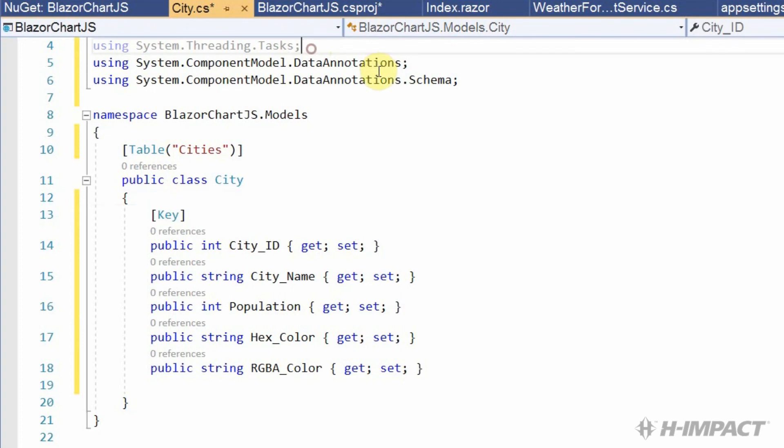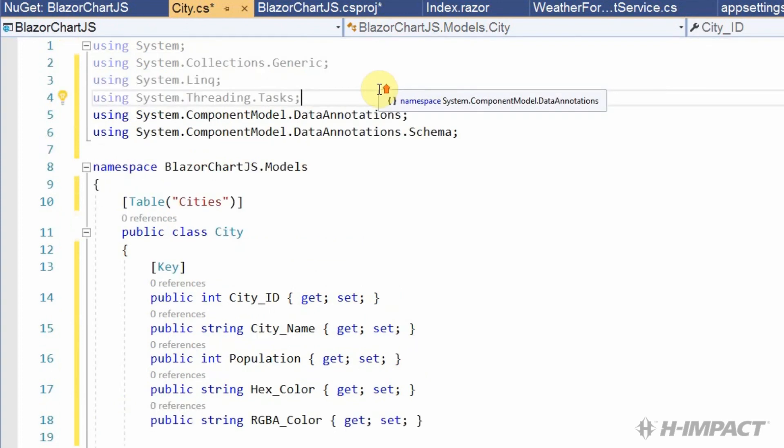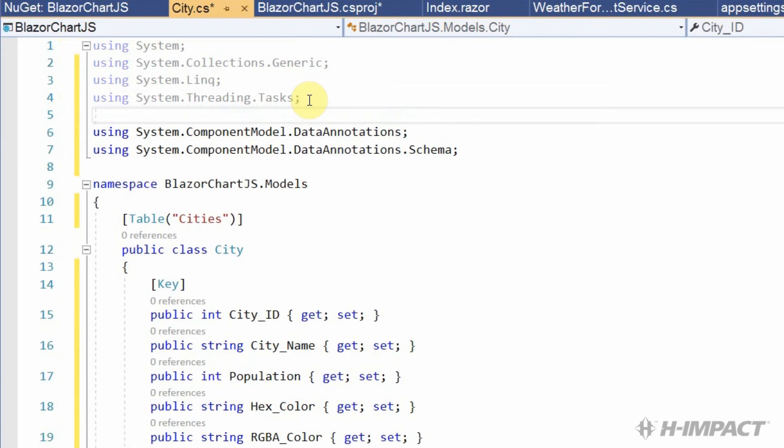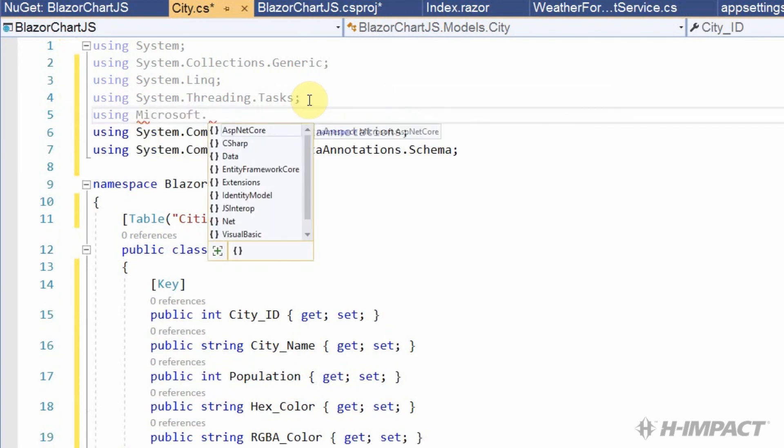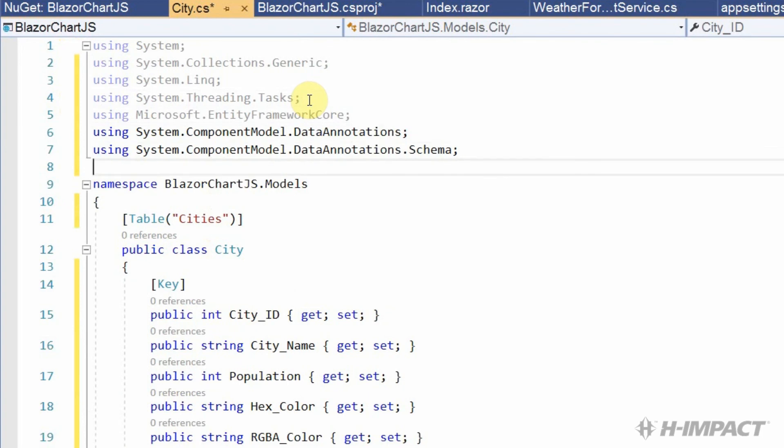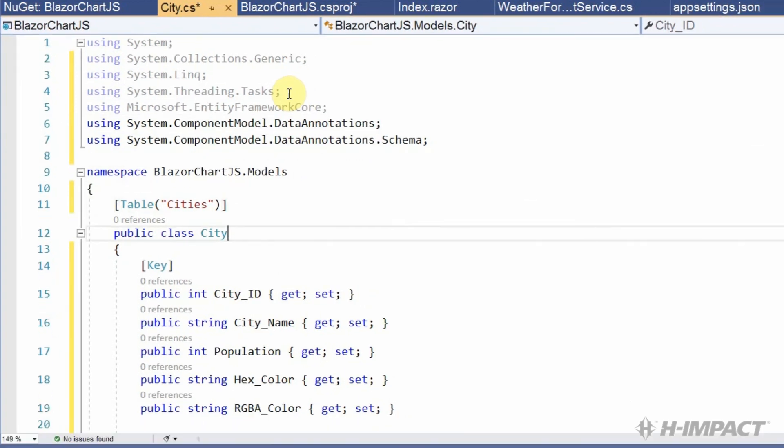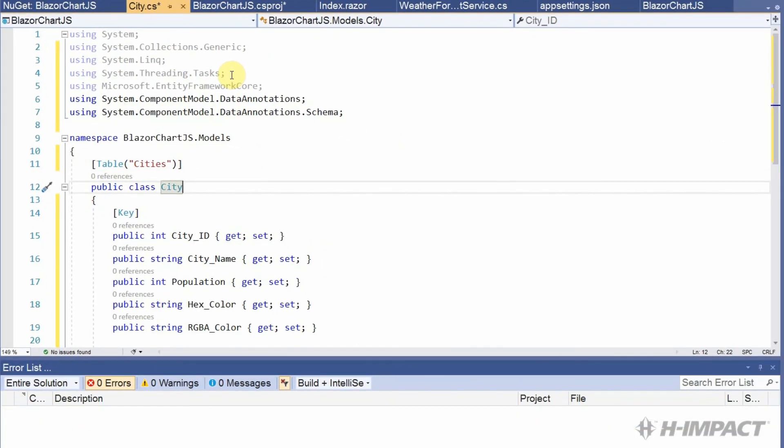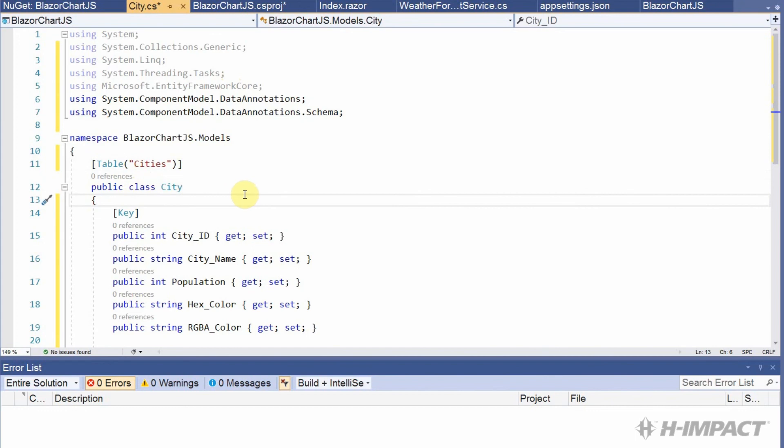To do that, we can just type it in right here. Okay. Great. There we go. Our city class has been completed.